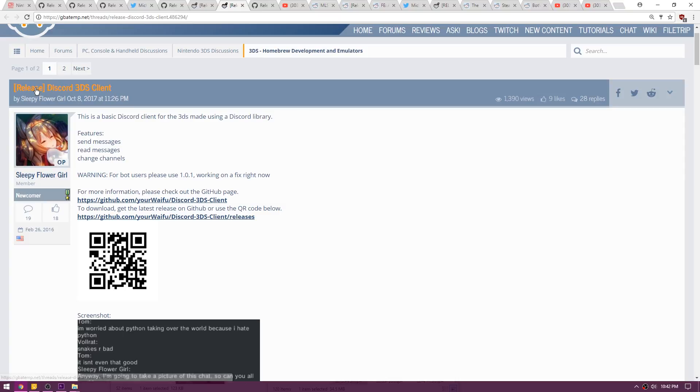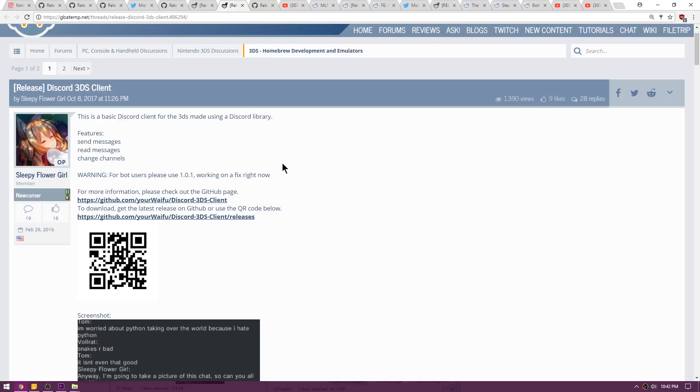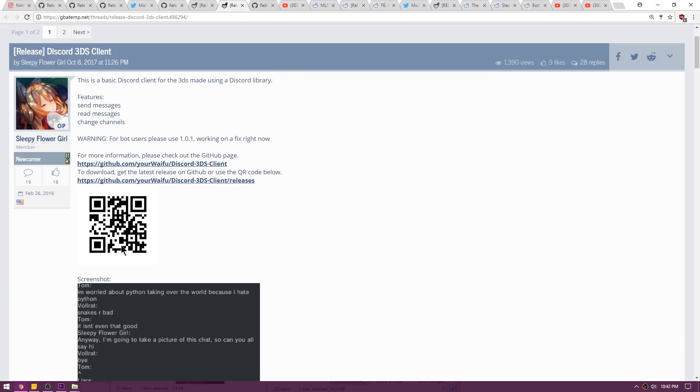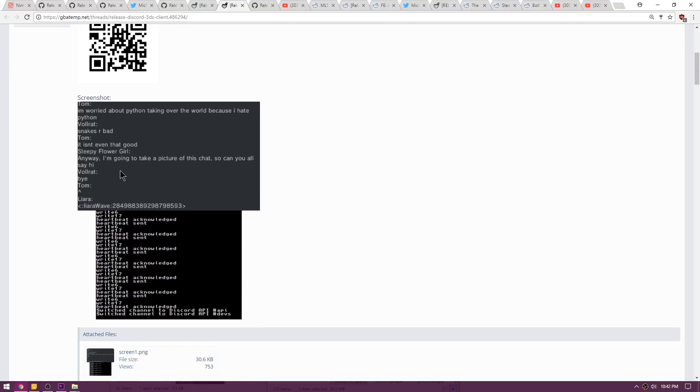Up next is a release called Discord 3DS Client. Now unlike the previous 3Discord, this one will not get you banned, so go ahead and use this if you're interested in checking out Discord on your Nintendo 3DS. Currently it can send messages, read messages, and change channels. It only works on servers and you cannot send private messages with it. You can scan this QR code with FBI in case you wanted to install the CIA. This is a quick screenshot of what it looks like. Pretty simple but it seems to work.